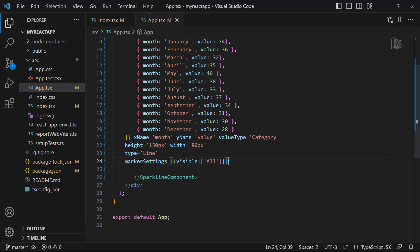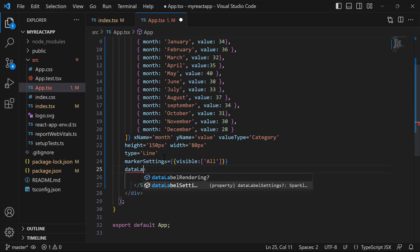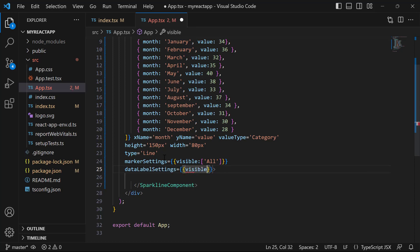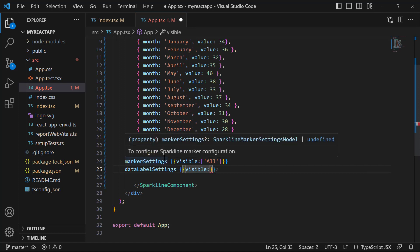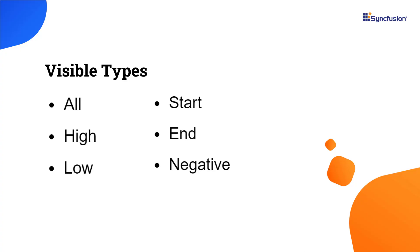Next, let me proceed to show you how to add labels to display information about the data point. First, I need to set the dataLabelSettings property. Then I will define the property visible, which is of type array. For this visible property, I can pass different visibility types to customize the data label visibility of sparkline chart. The available visibility types are all, start, end, high, low, and negative.